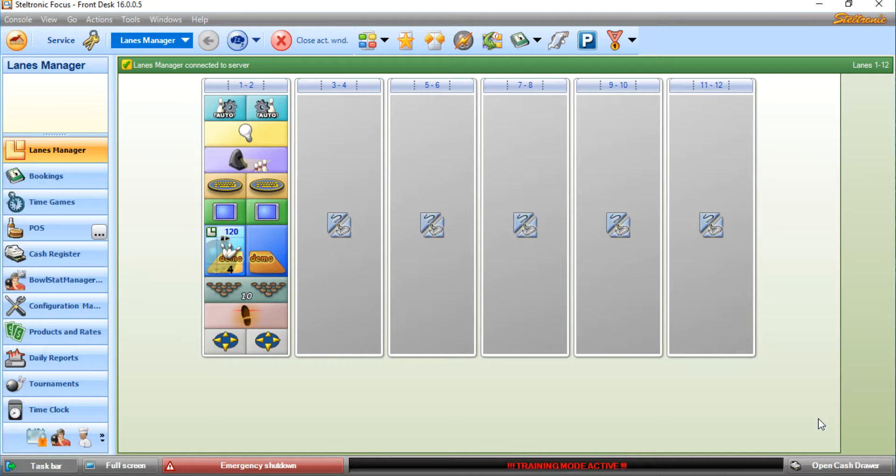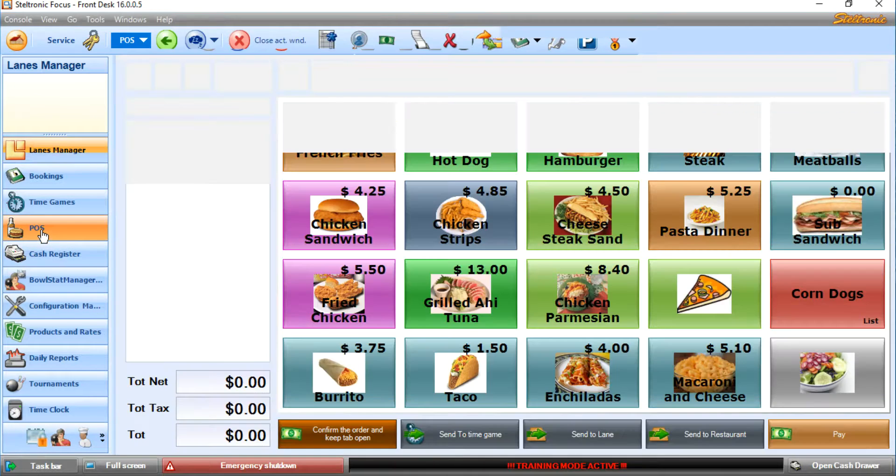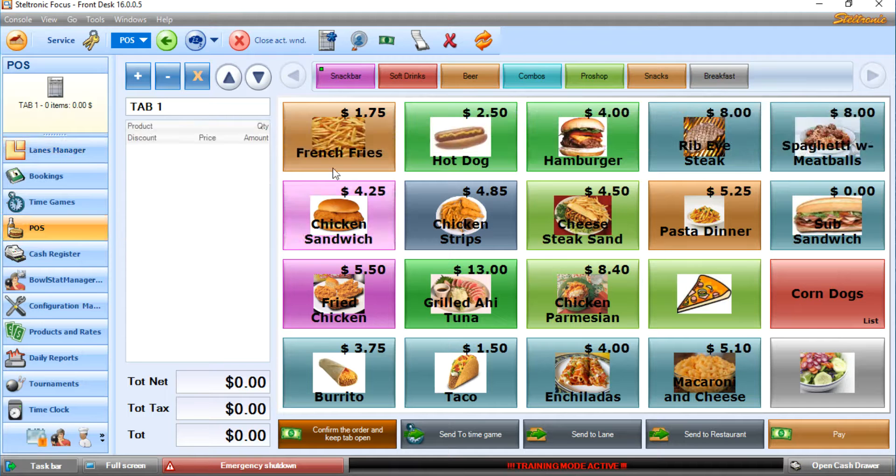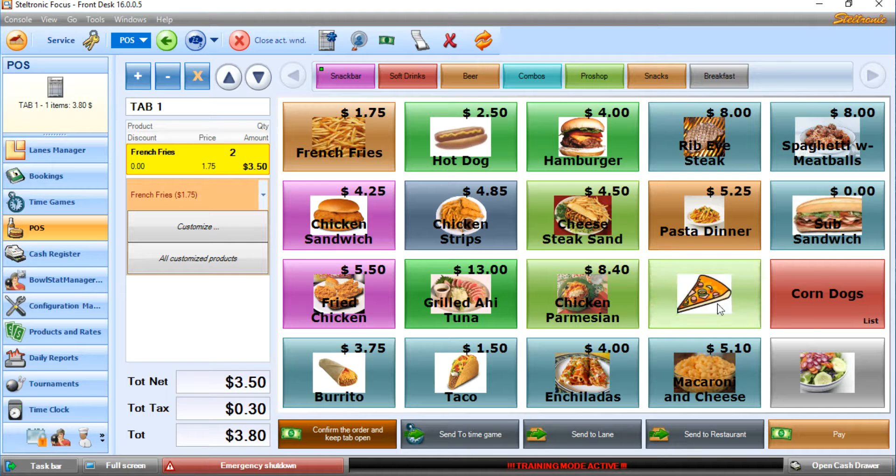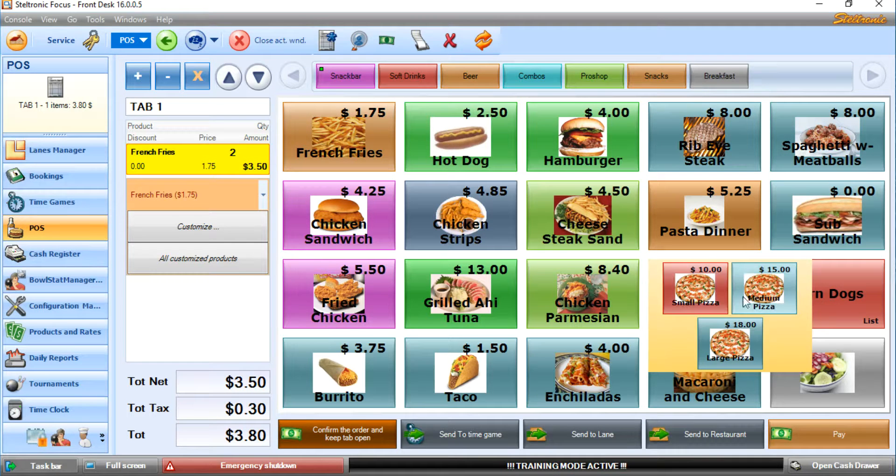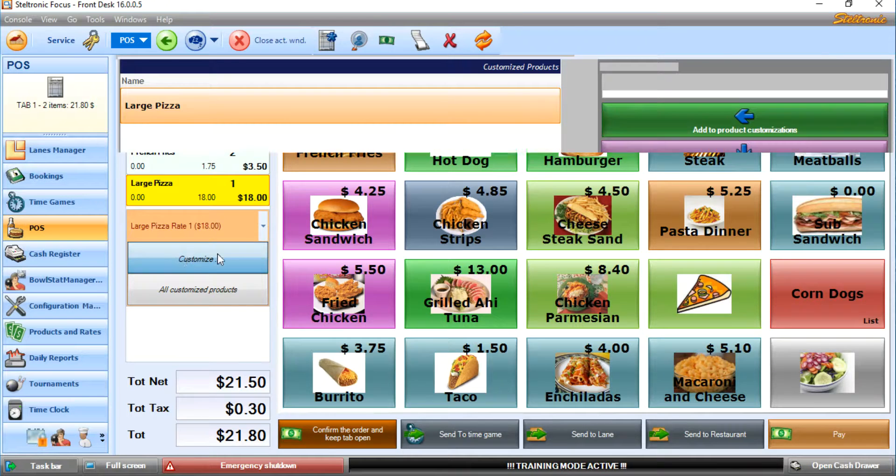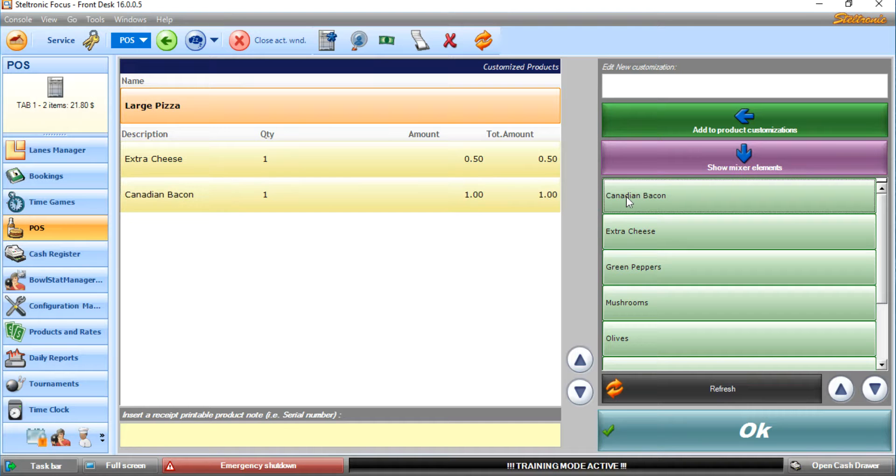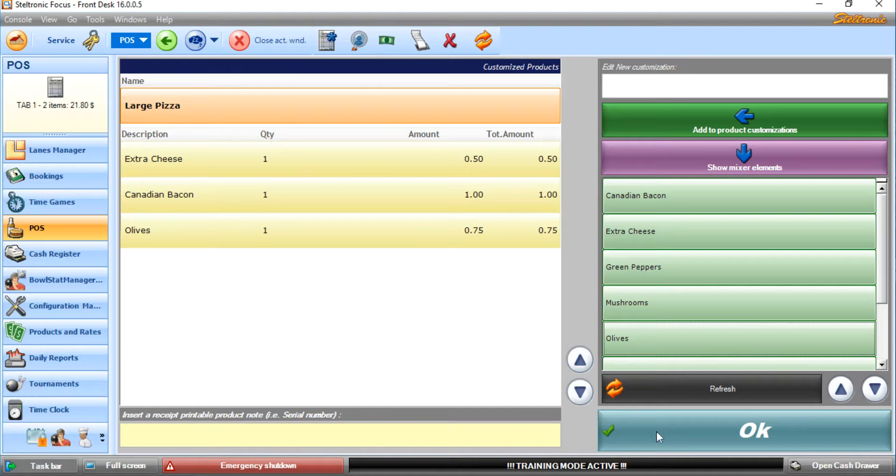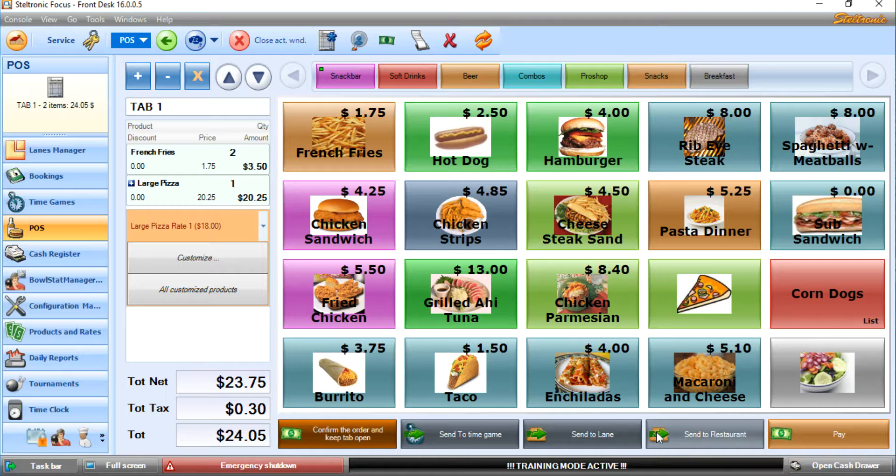Now they're bowling, having a good old time, and now they want to order some food. As you know, we can order two orders of french fries. They want a large pizza, and on the pizza we're going to add extra cheese, Canadian bacon, and olives. Click on OK.